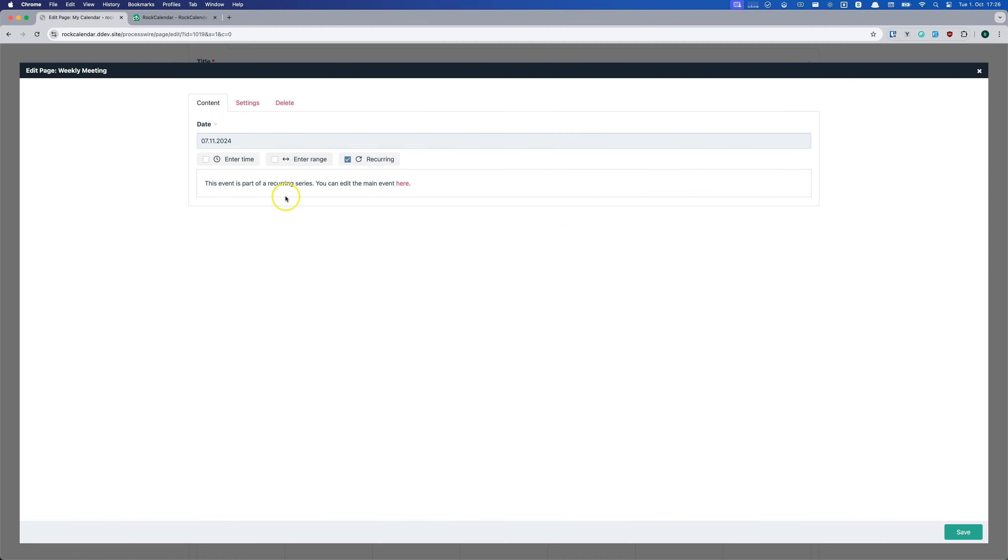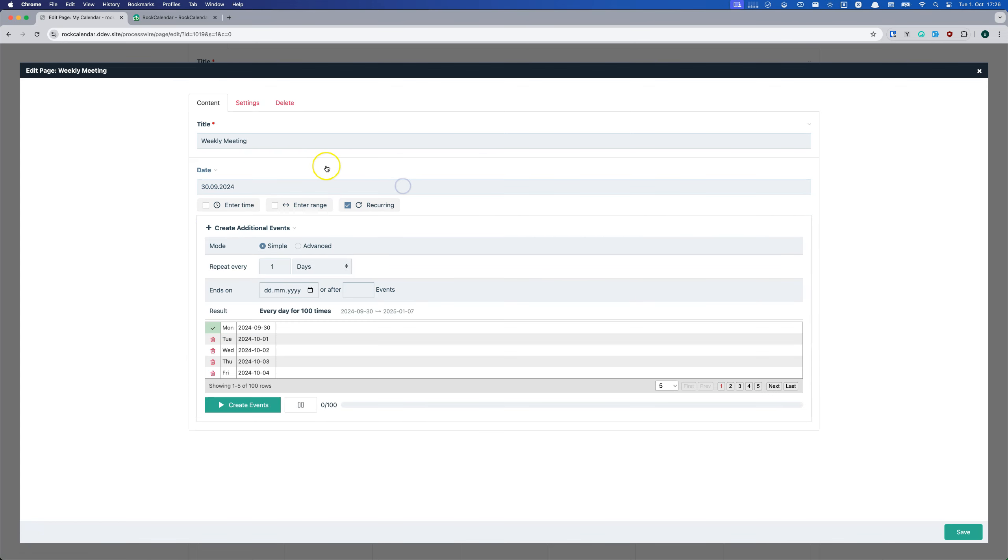Recurring events inherit data from the main event. So even if you have thousands of recurring events, it will be very efficient. Any changes made to the main event are immediately reflected in all recurring events.